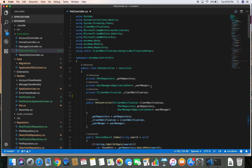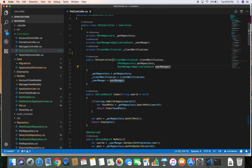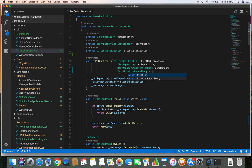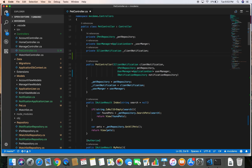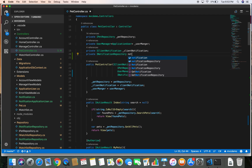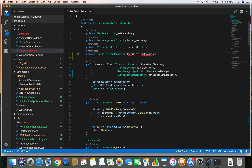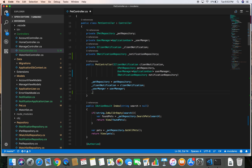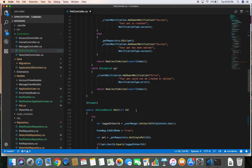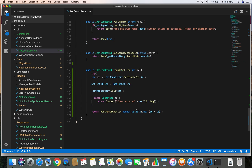Before creating the notification we need to inject the notification repository in our controller. Let's do that — INotificationRepository notificationRepository — and let's create a private variable: private INotificationRepository _notificationRepository. Then we'll save our notification repository in that private field.